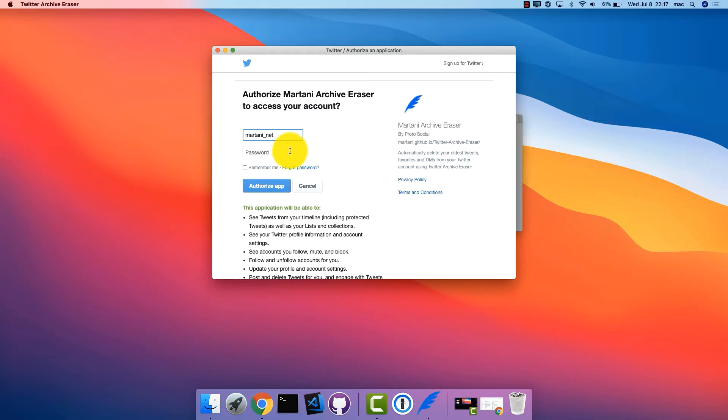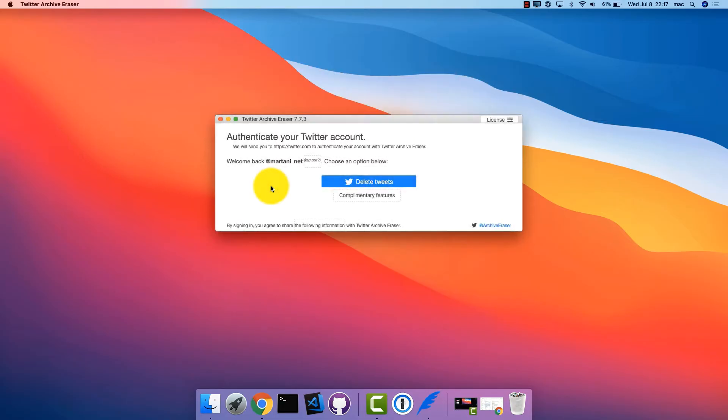Note that Twitter Archive Eraser has no access to your password. It securely authenticates your account via Twitter OAuth, with no access to your actual password.